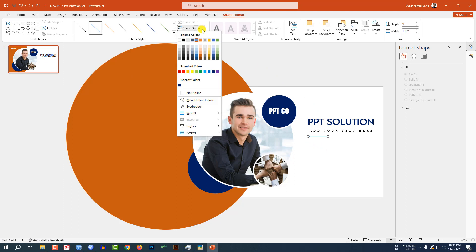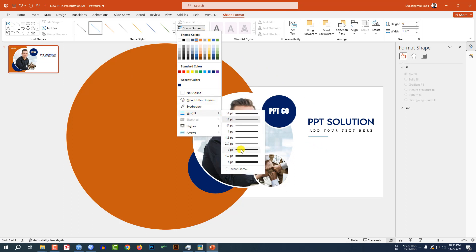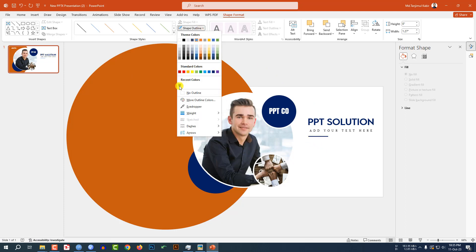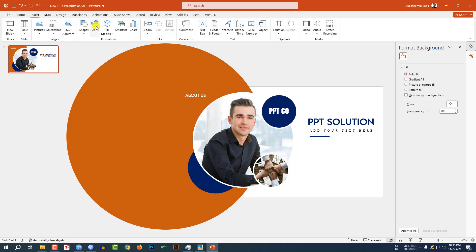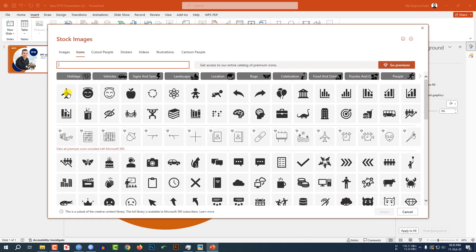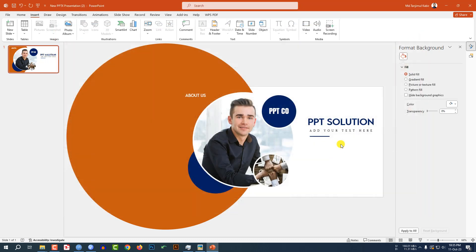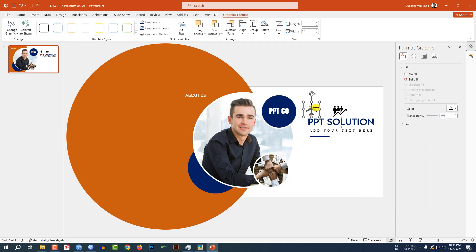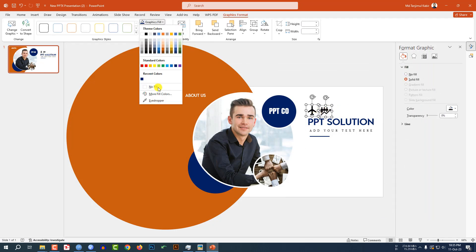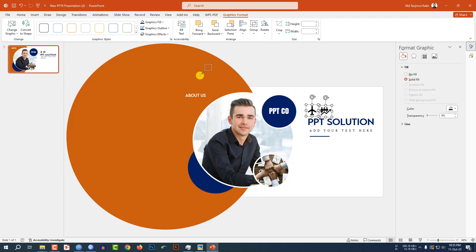Go to Shape Outline, Width, and make it three point. Go to Shape Outline and change the color. Place it here. Again go to Insert, go to Icons, select two icons, click Insert, and place them here. Decrease the size. Select these two, go to Graphics Fill, use the Eyedropper, and select this color.